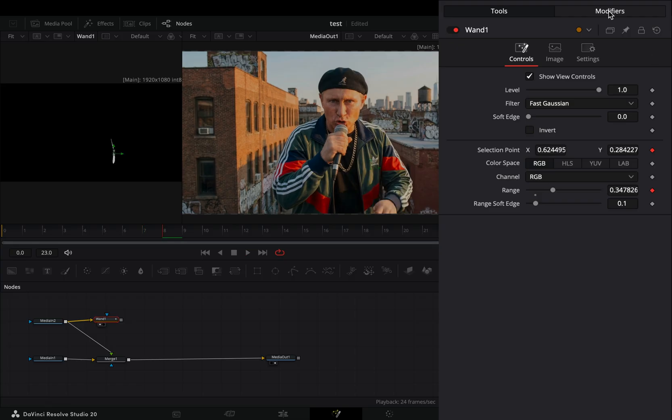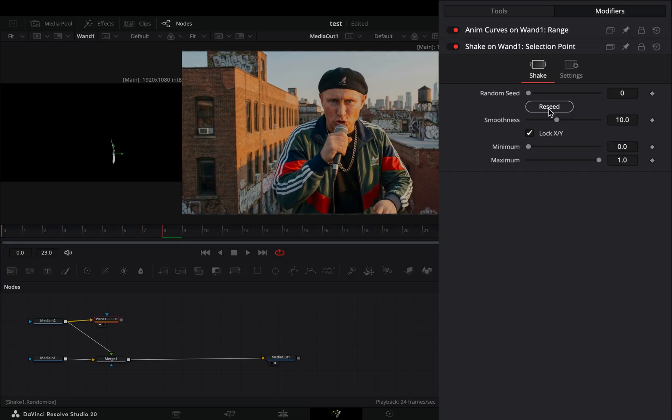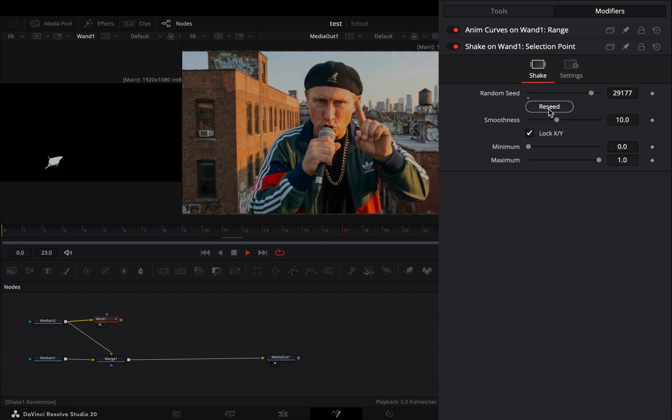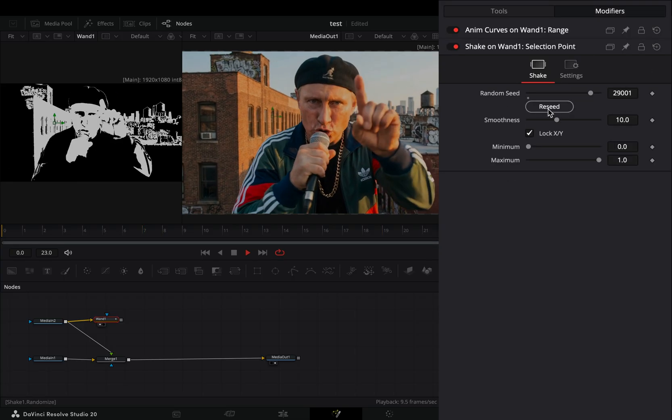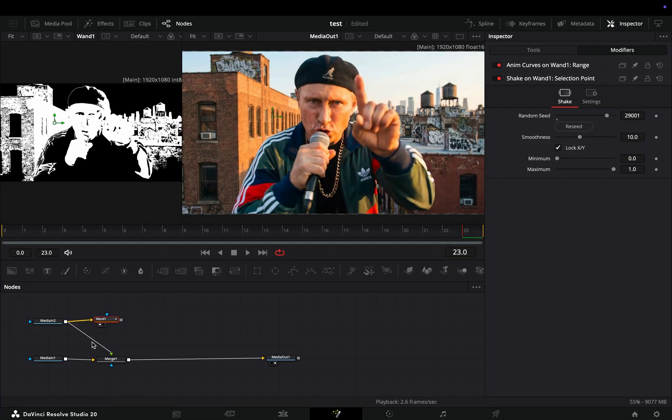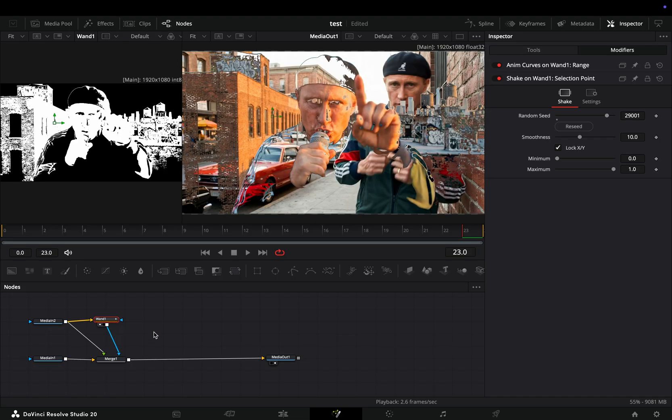Go to the Modifiers tab, and hit the Receive button a couple of times. Connect the Wand node to the Merge as a mask.